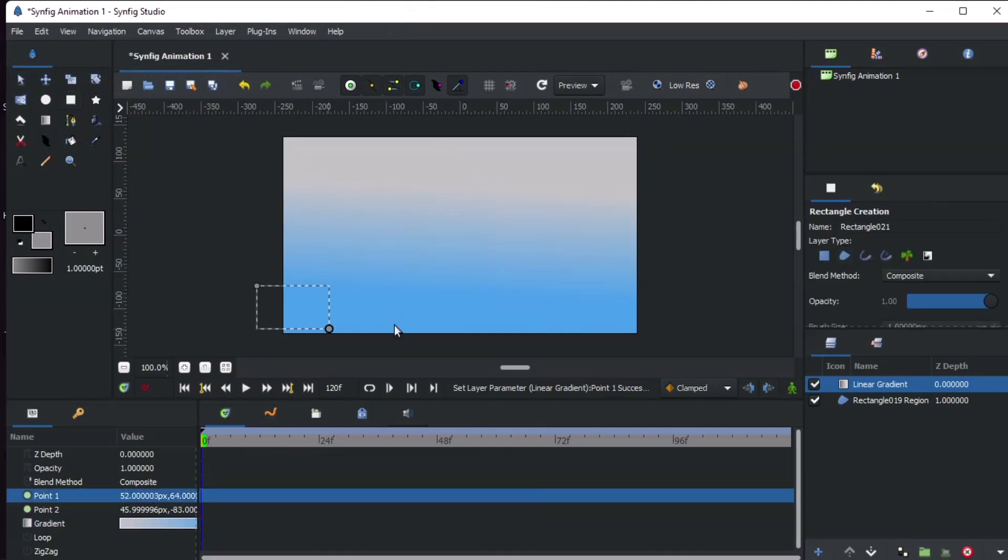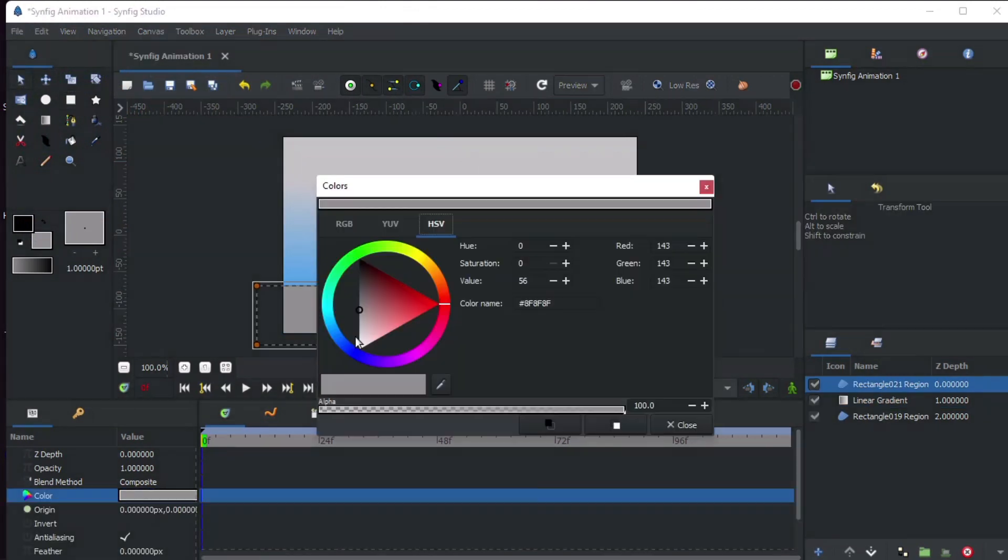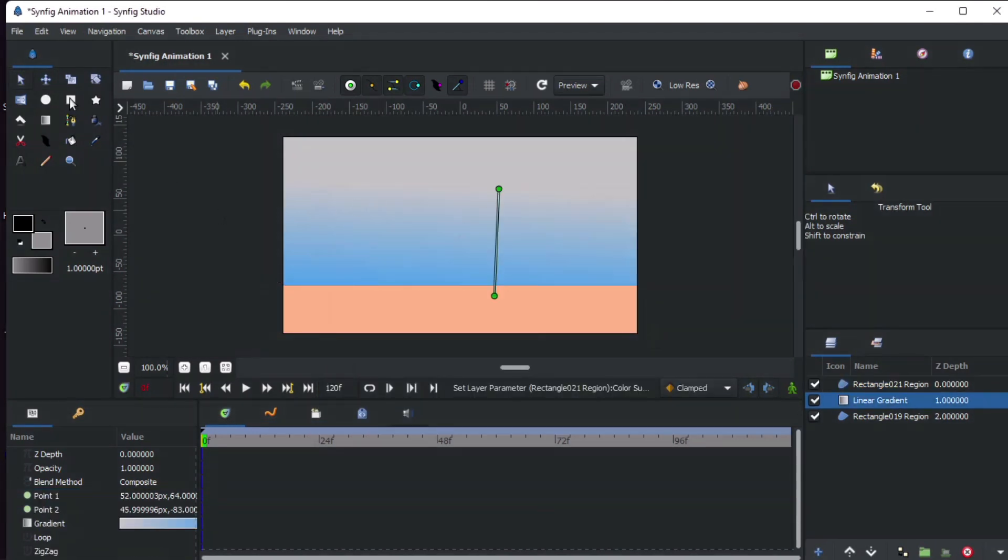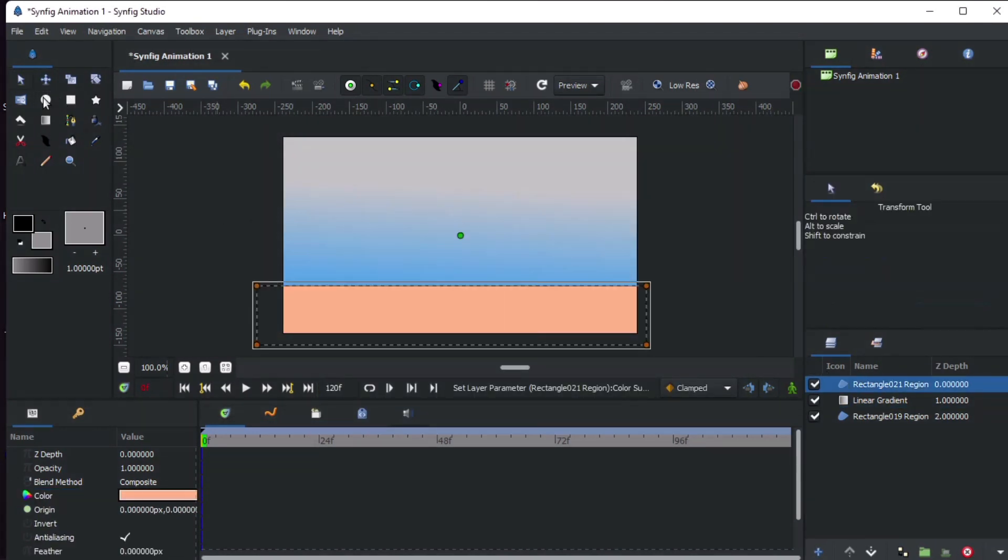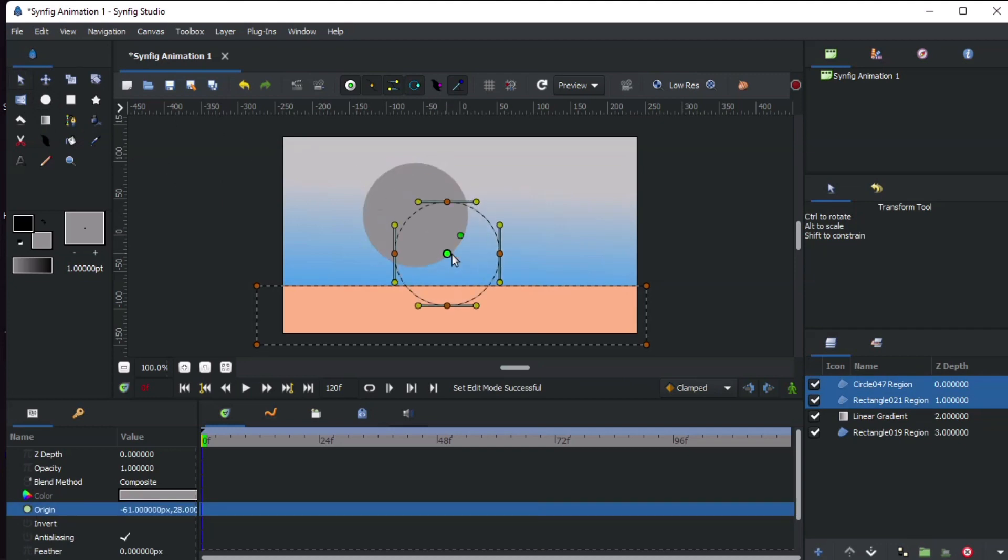Add another rectangular layer to make a floor. Add a circle layer and adjust the size according to your choice.